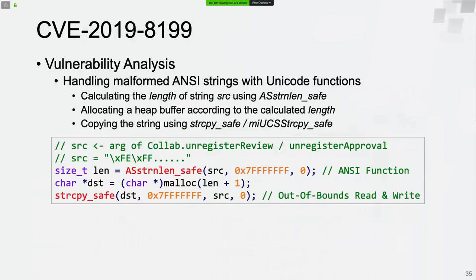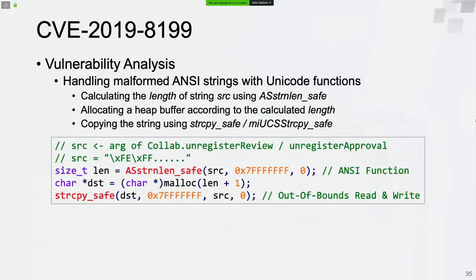Let's review the code path. We can fully control the content of the source string. It was first handled with the ANSI string length function to calculate length, and a heap buffer was allocated accordingly — so far so good. However, the string copy operation was performed by calling the generic function StringCopySafe, which triggered the vulnerability. This function redirects the request to the Unicode string handler because the source string starts with bytes FE and FF. Out-of-bounds read and write are triggered since the Unicode string terminator cannot be found.